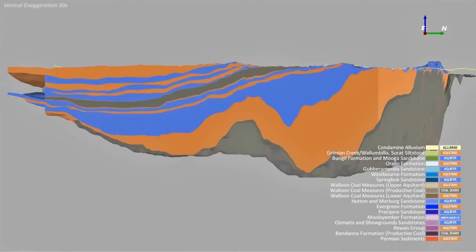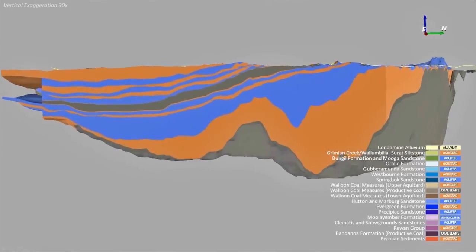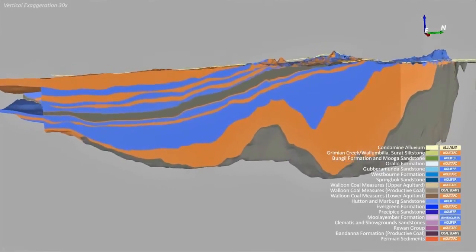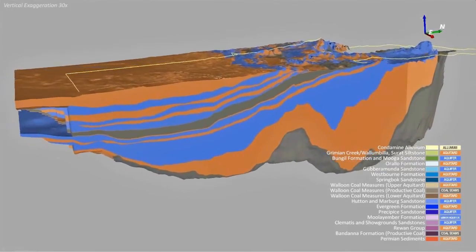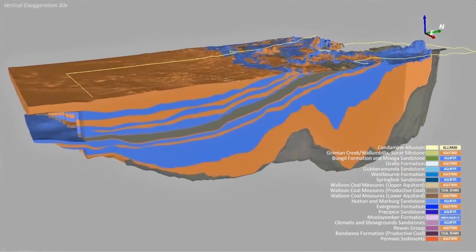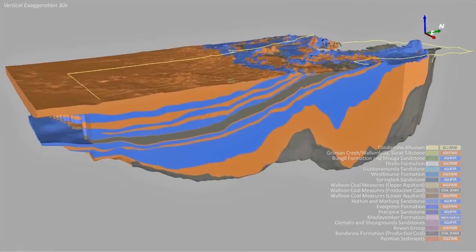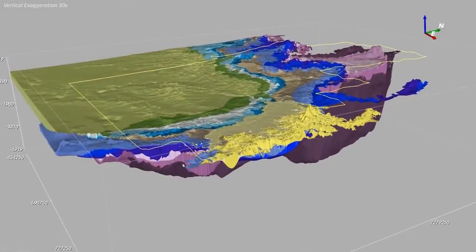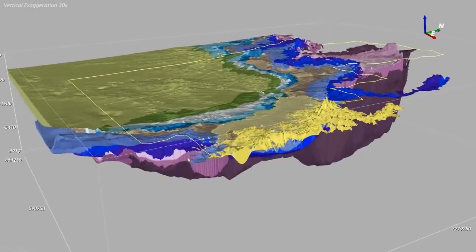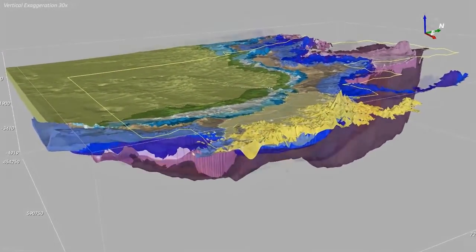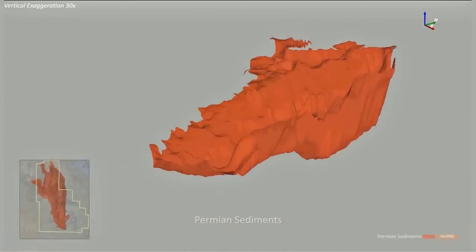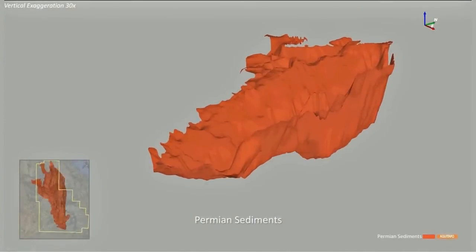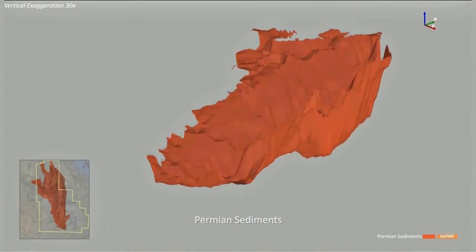The hydrogeology of the Surratt, Southern Bowen and the Clarence-Morton Basins is complex, consisting of many alternating layers of permeable sandstone aquifers and less permeable siltstone and mudstone aquitards. The area, thickness and hydraulic properties of these layers are highly variable.